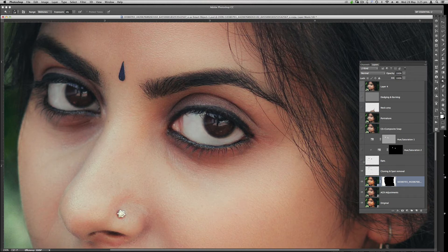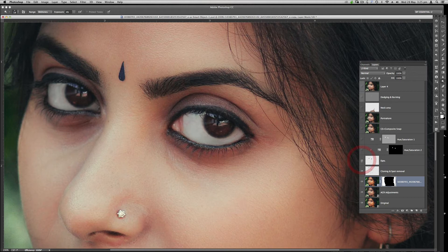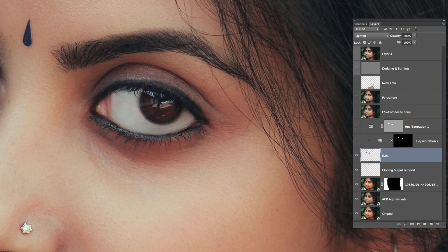I created another layer on top to brighten the pupil area of the eye — the dark area — so you can see the original color of the eye more clearly. That's the reason I did this layer. I also changed the blending mode to Lighten, as you can see at the top.